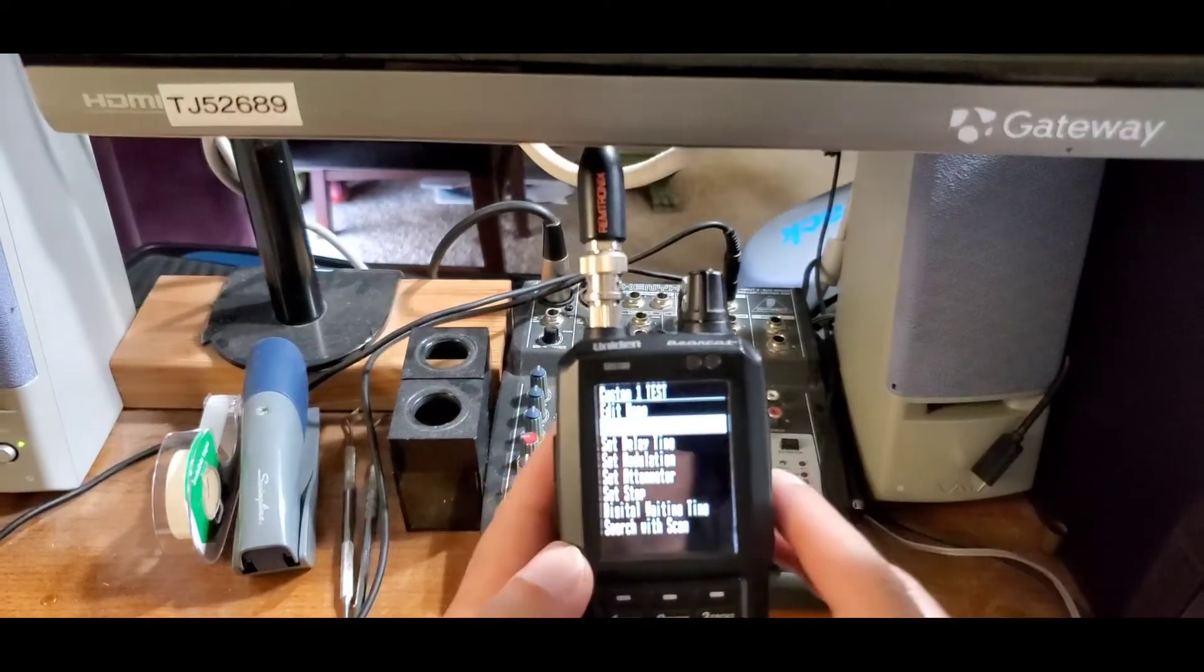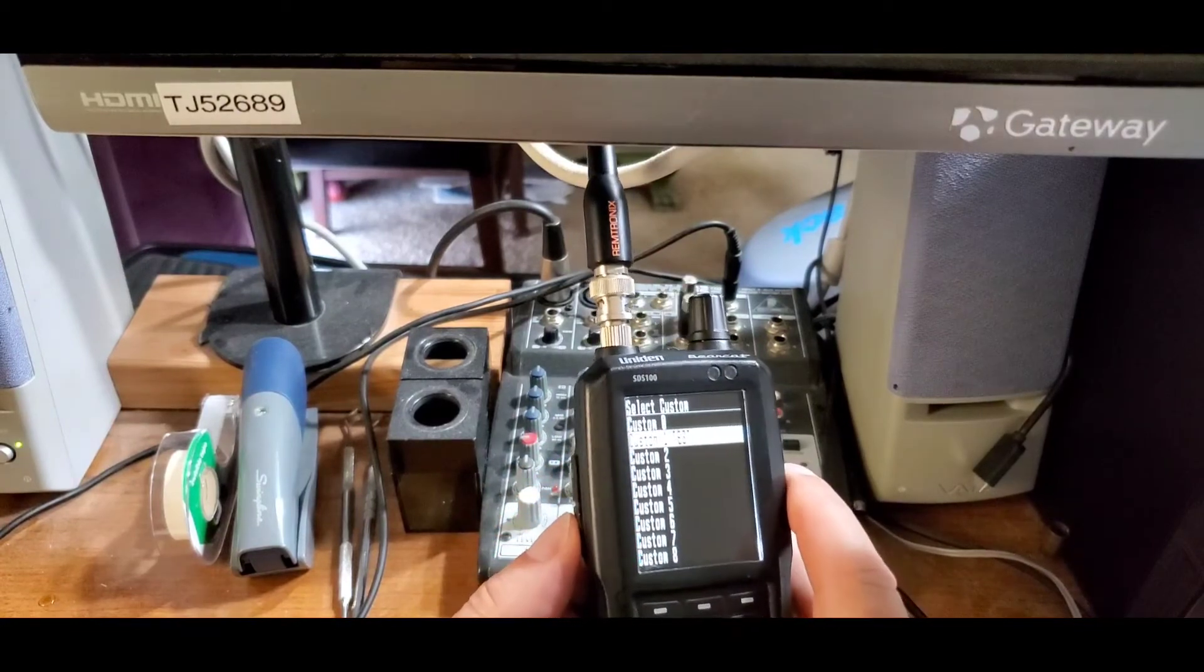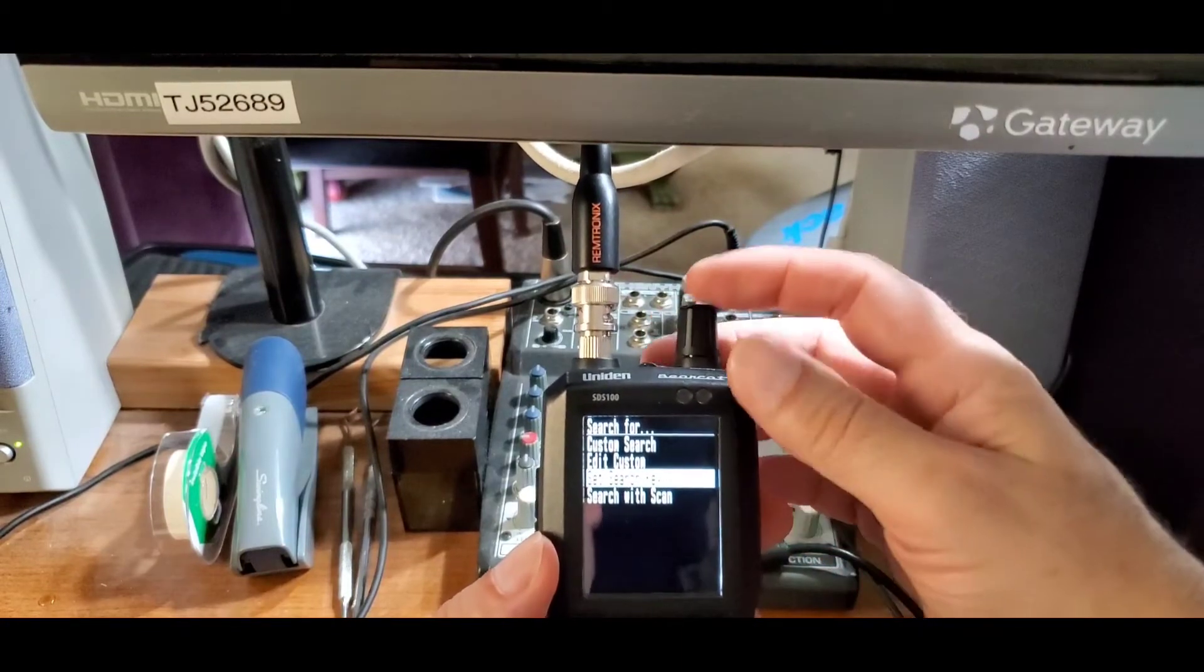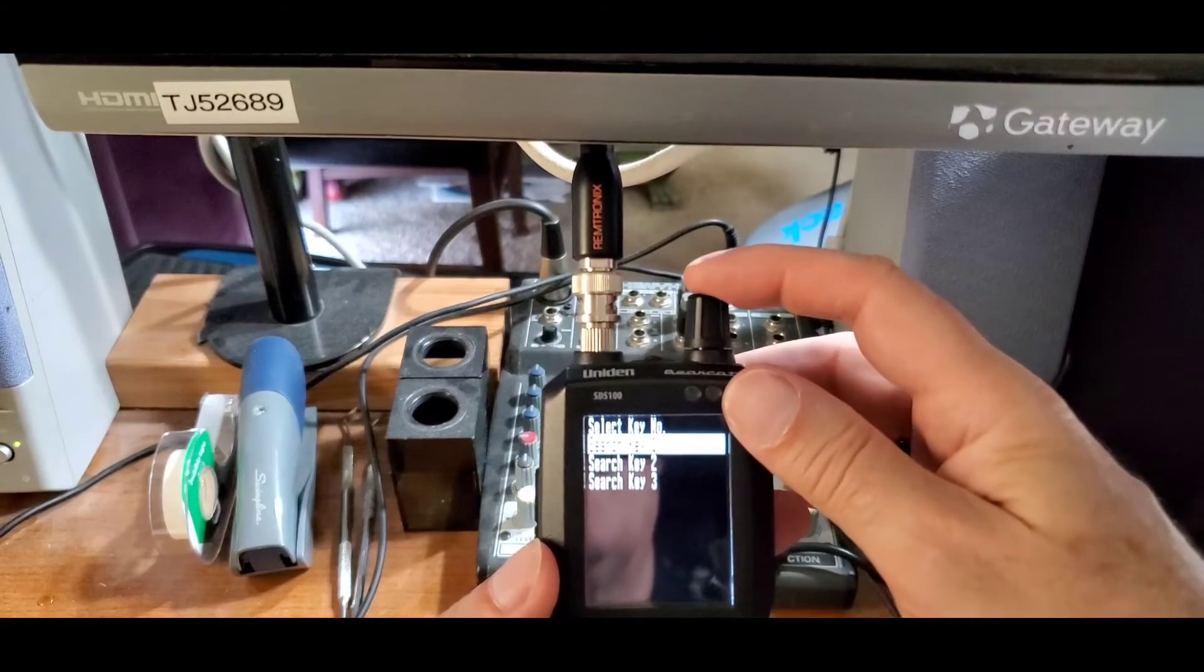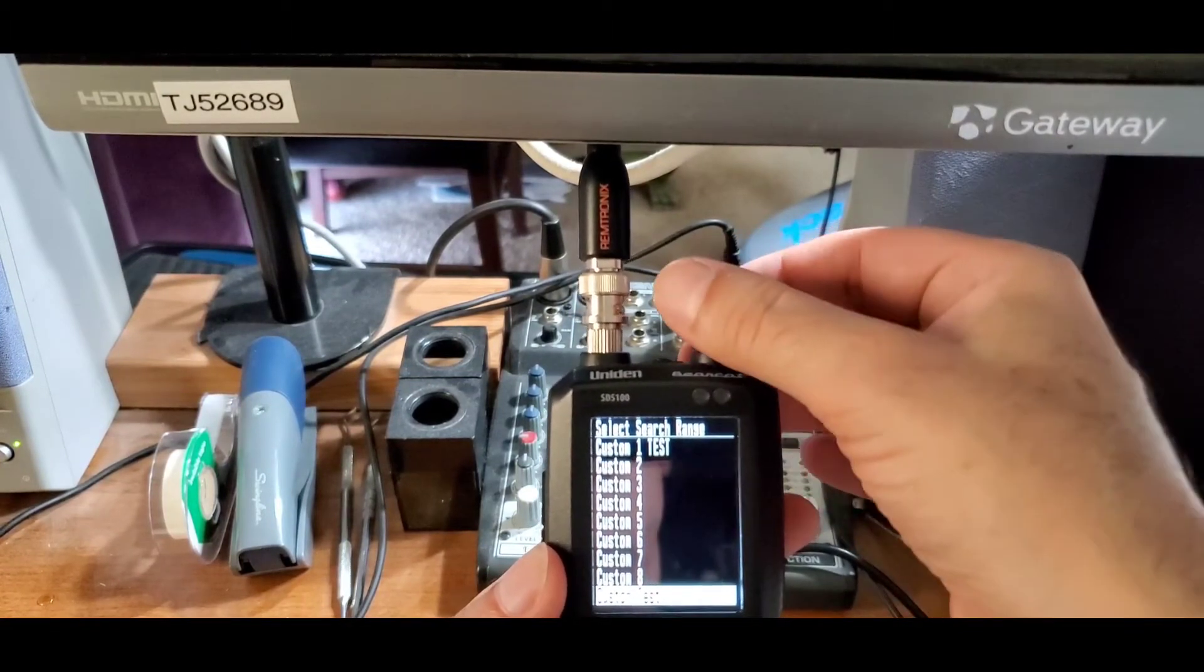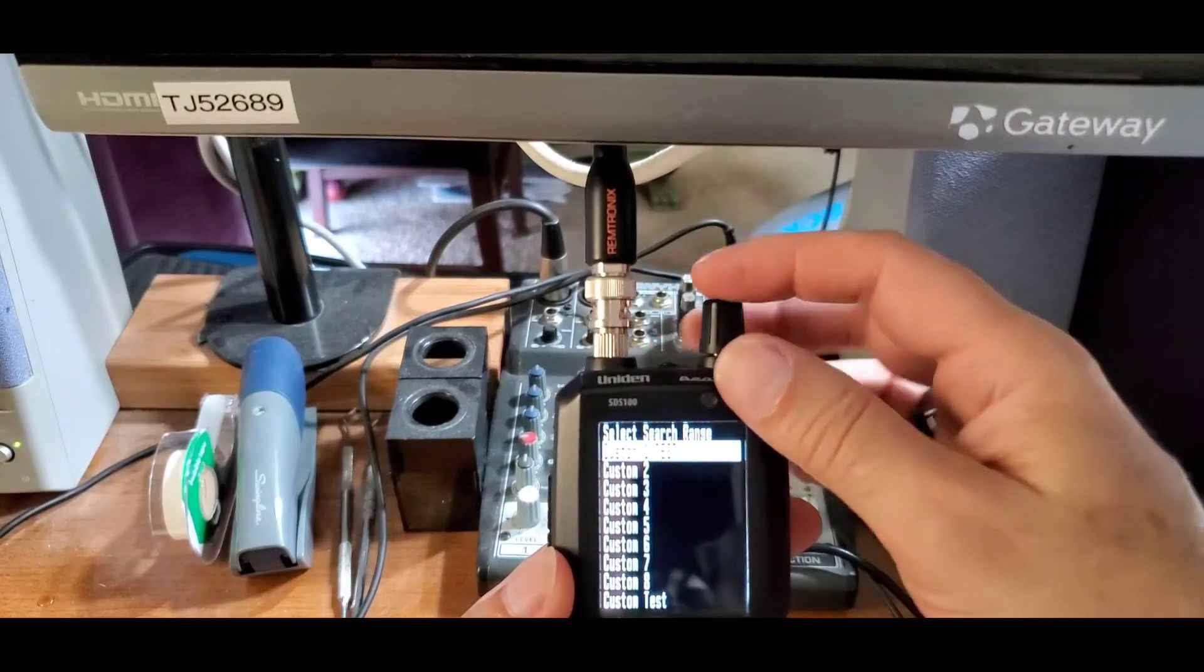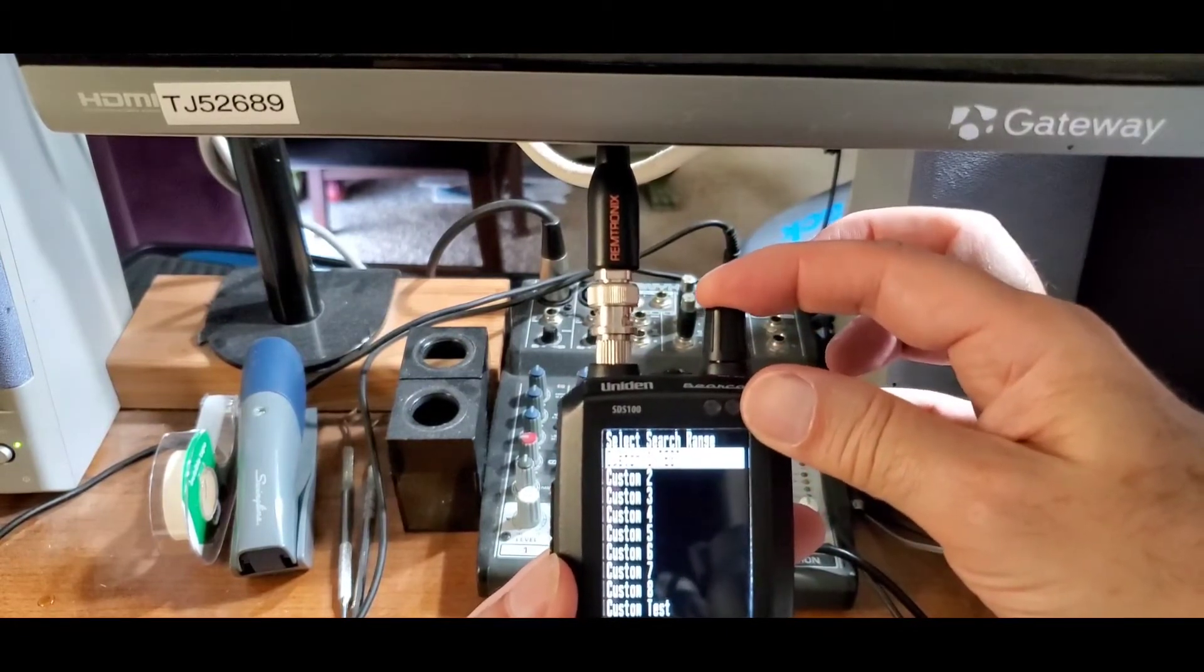Now press the menu button on the side. Press menu again. Scroll to set search key and click select. Go ahead and select search key one. Then you're going to scroll up to the range that you just created - custom one test - and click select.